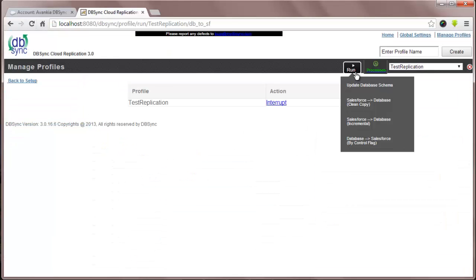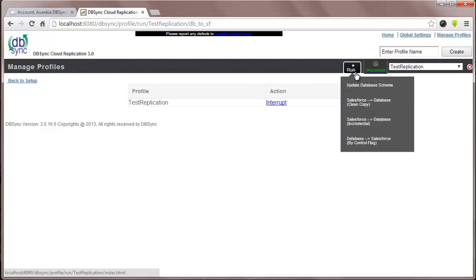So, these are the four processes: update database schema, SF2DB clean copy, SF2DB incremental flow, and DB2SF controlled by a flag. This was a quick walkthrough on how DBSync Cloud Replication works.